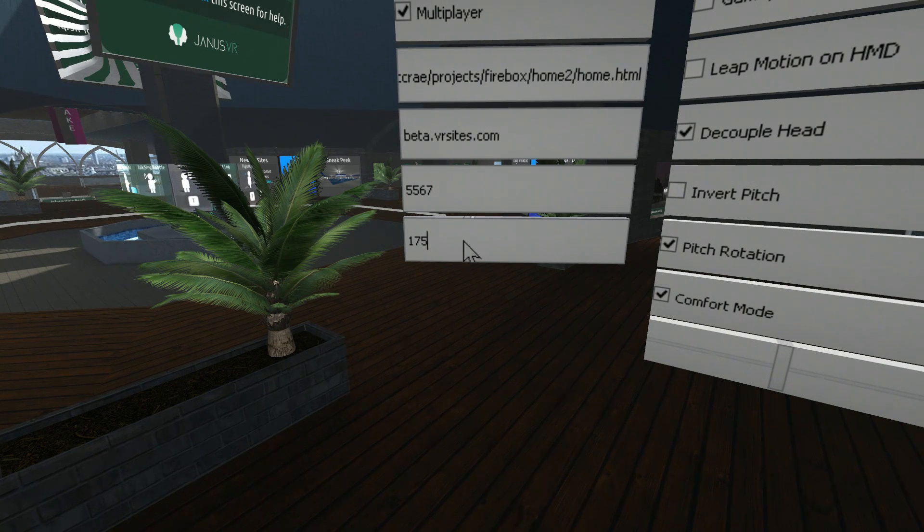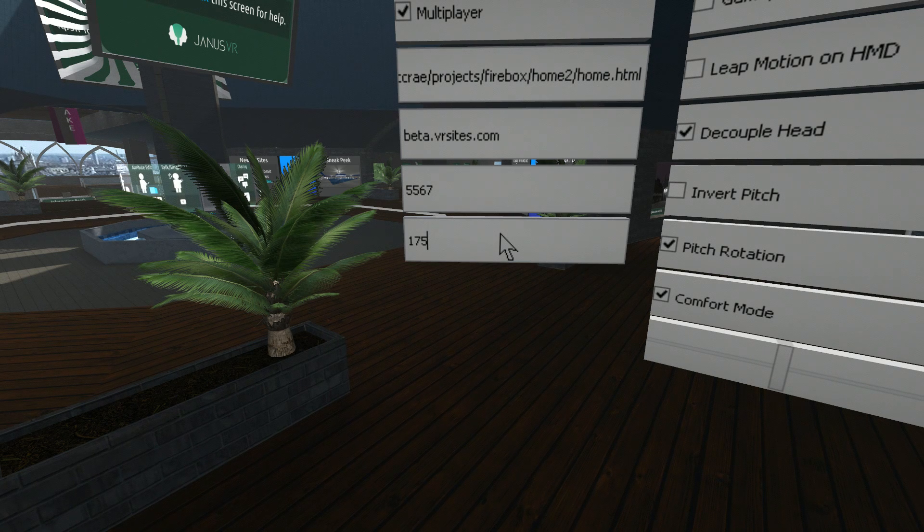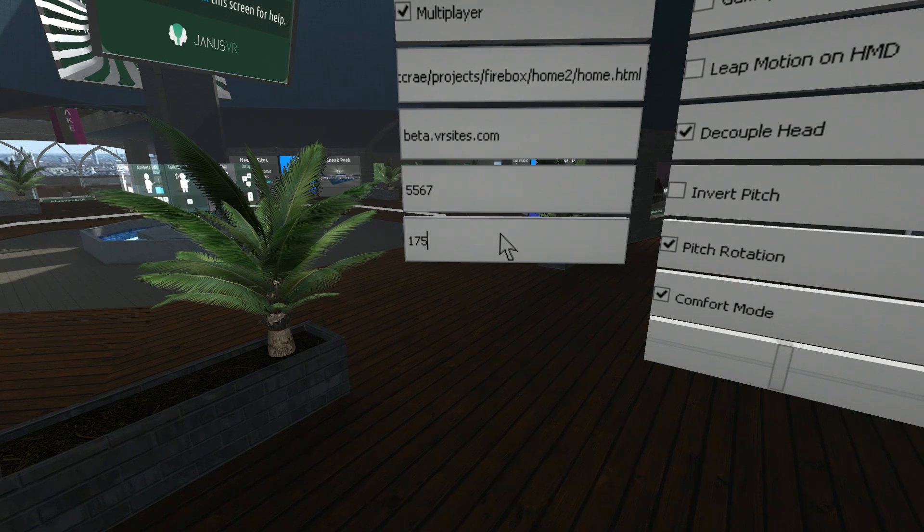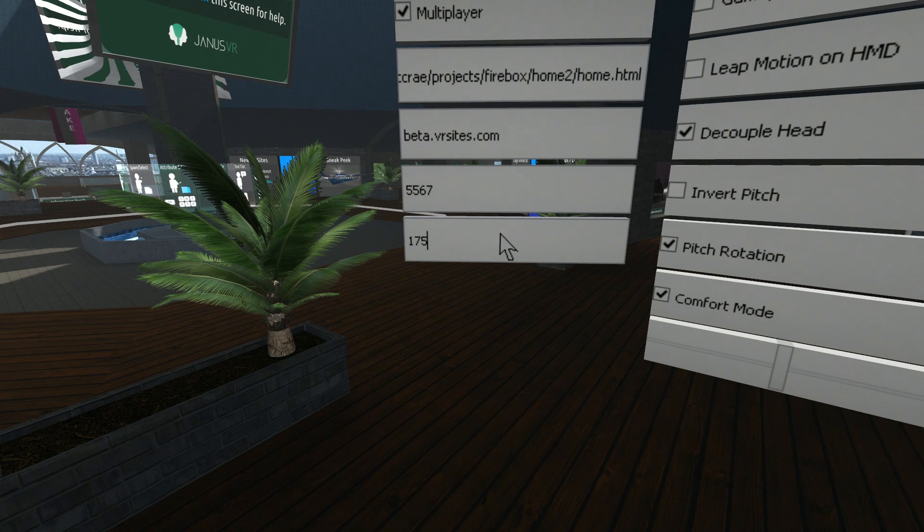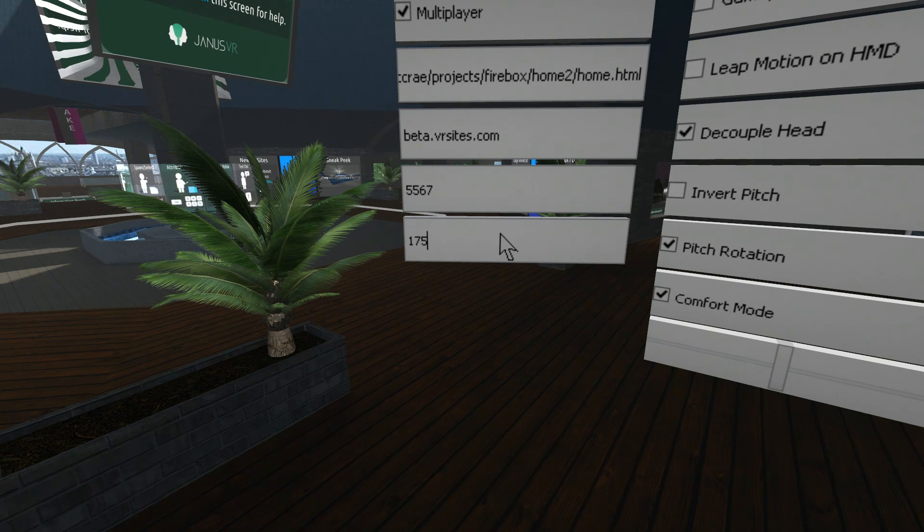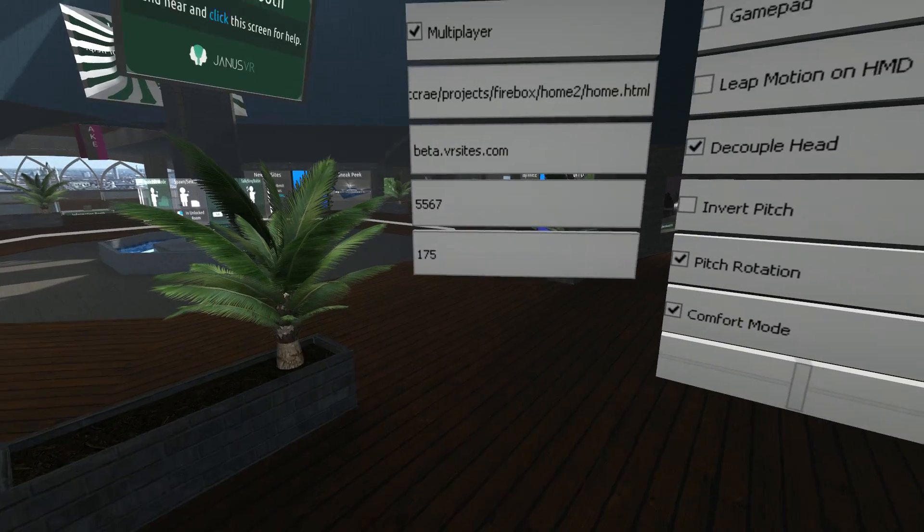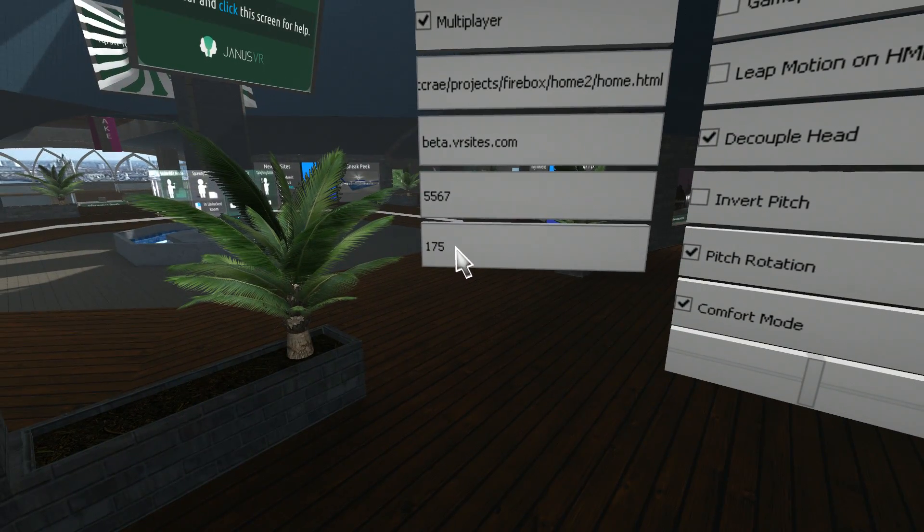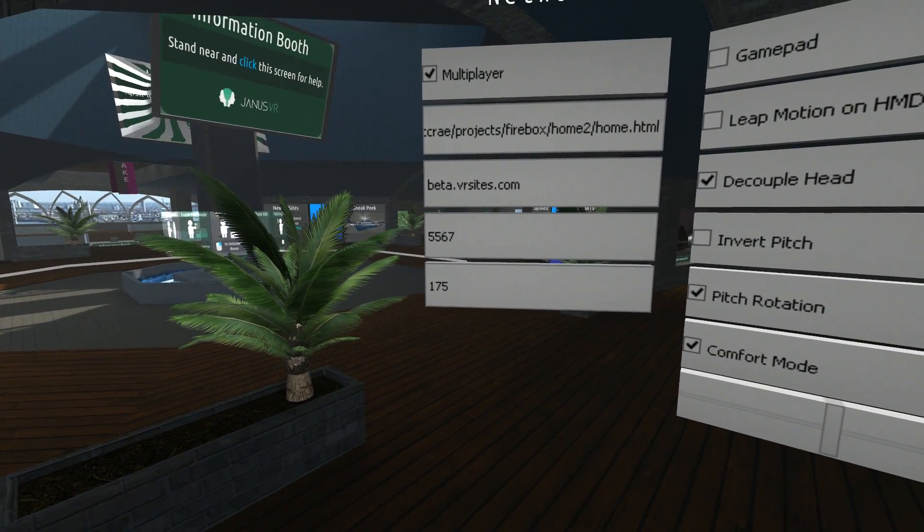The next one, this is the ping. This is the rate that the packets are sent to the multiplayer server from your client. This includes the VoIP and all the movement. We've worked out that 175 seems to work quite well, remembering that Janus is a global program. Sound also seems to work quite well with 175.